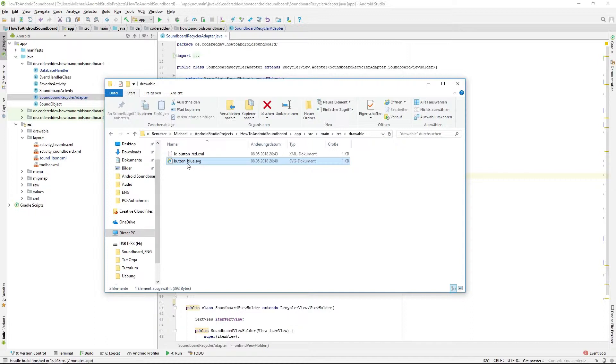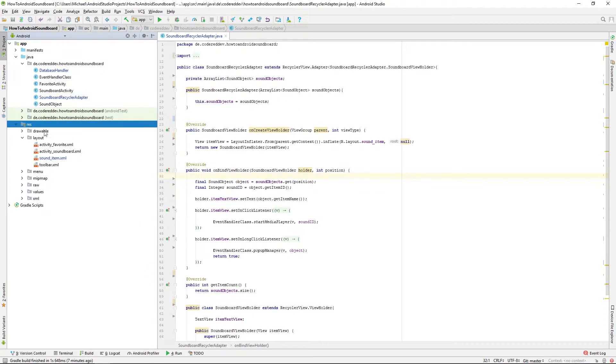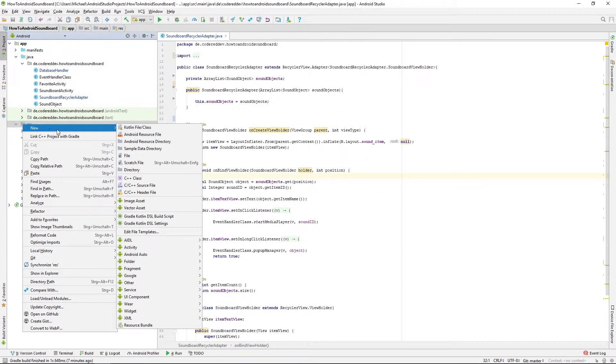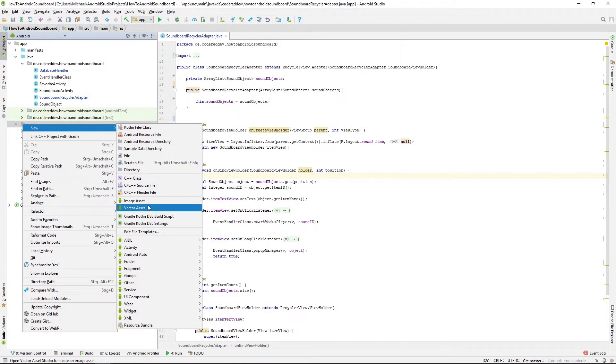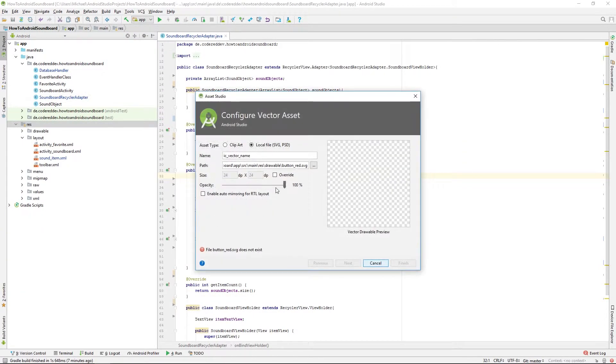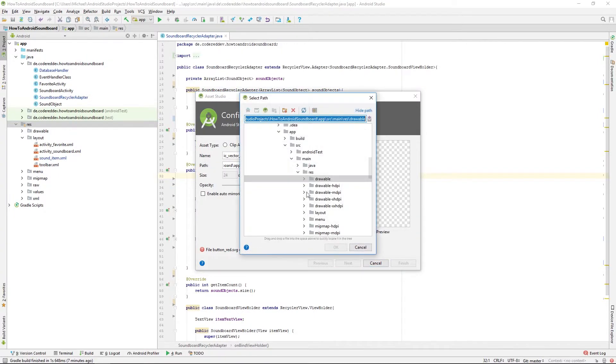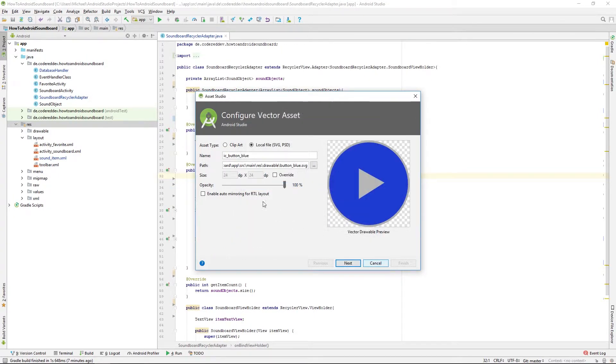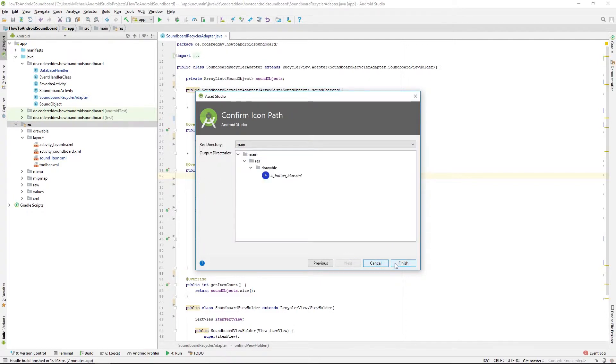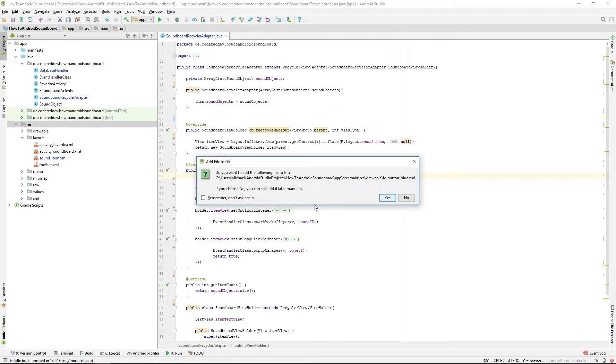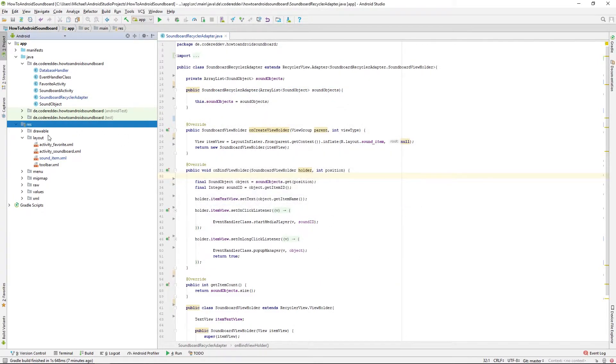So first of all you need the SVG file like the button blue SVG here and then you right click on your resource folder, select new and new vector asset. So there we want to browse our local files, find the SVG file and just add it to your app.